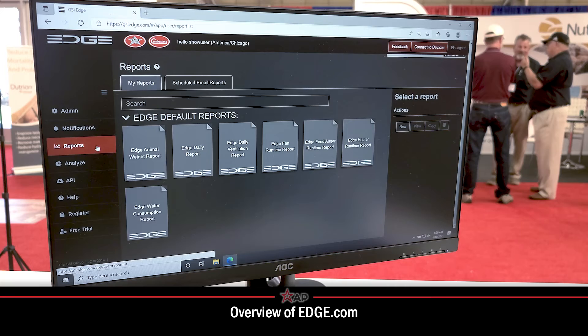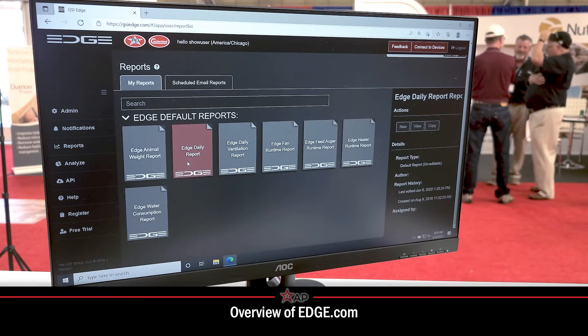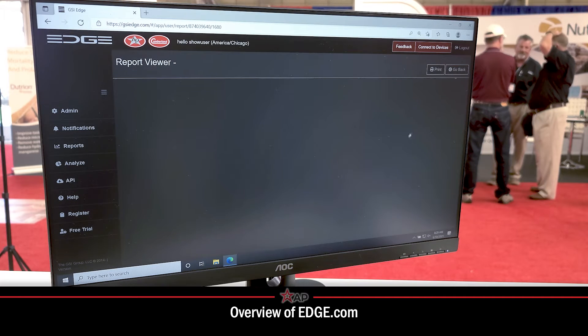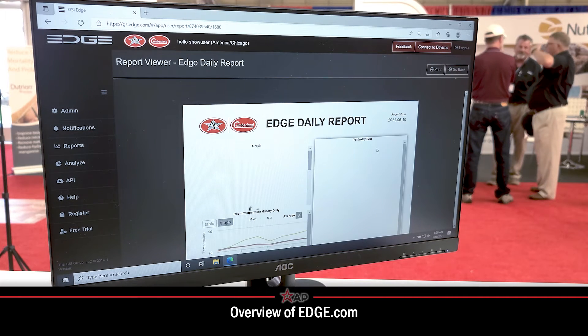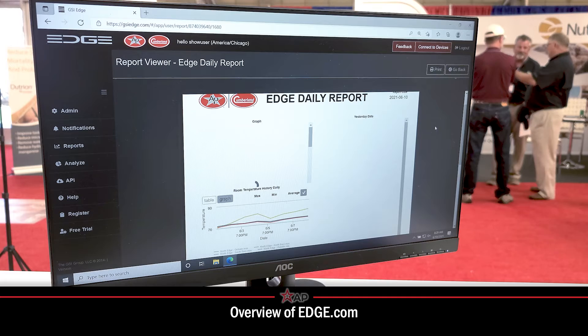Those reports can be custom made on gsiedge.com. We do have some pre-determined ones so that way they're starting out with something. However, we can customize these reports to make them exactly what people want and what they need to see.